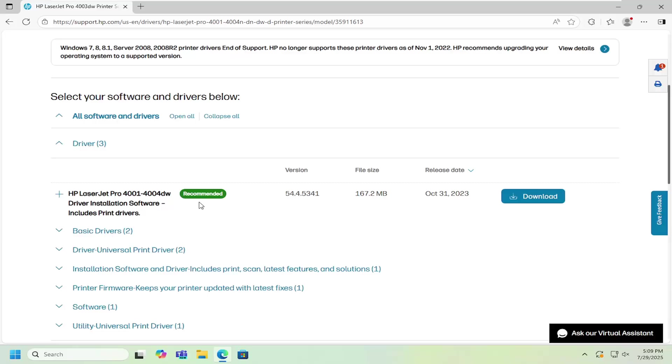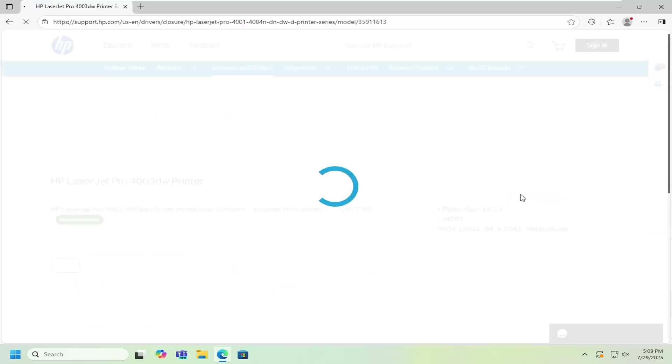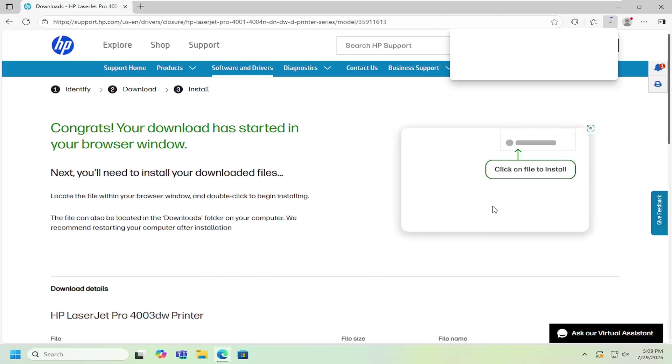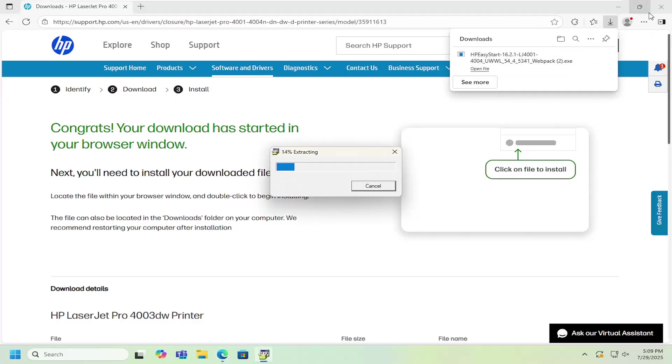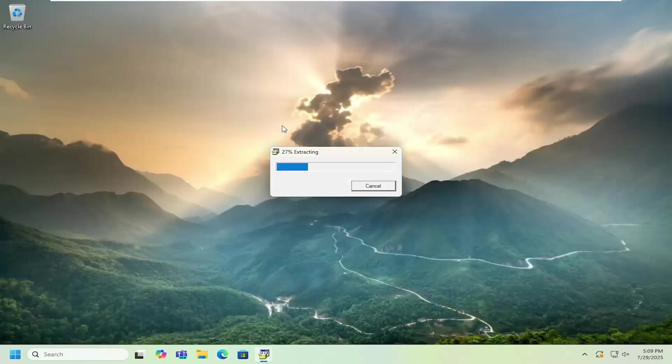Includes print drivers. Go ahead and select the download button for that and then just give it a moment to download. And then once it's on your device go ahead and open up that file to run it.